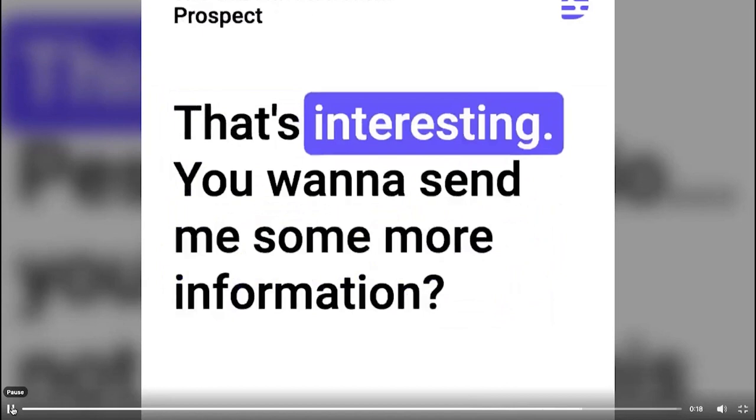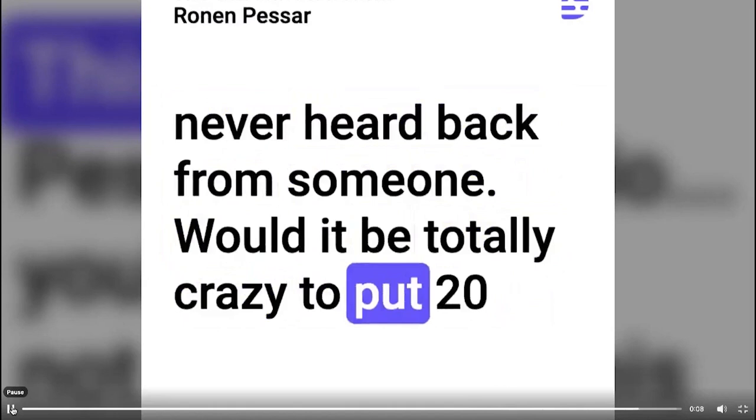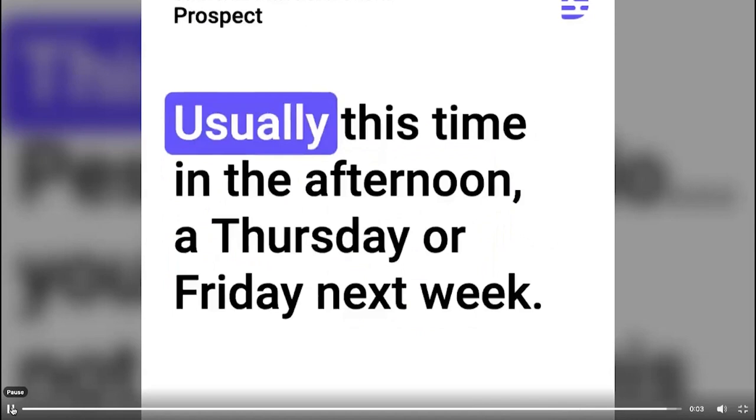To be totally honest with you, I do this a lot and usually I send something and that's kind of it. I never hear back from someone. Would it be totally crazy to put 20 or 30 minutes on the calendar at some point when you have a few minutes to take a look? Usually at this time in the afternoon, Thursday or Friday next week.